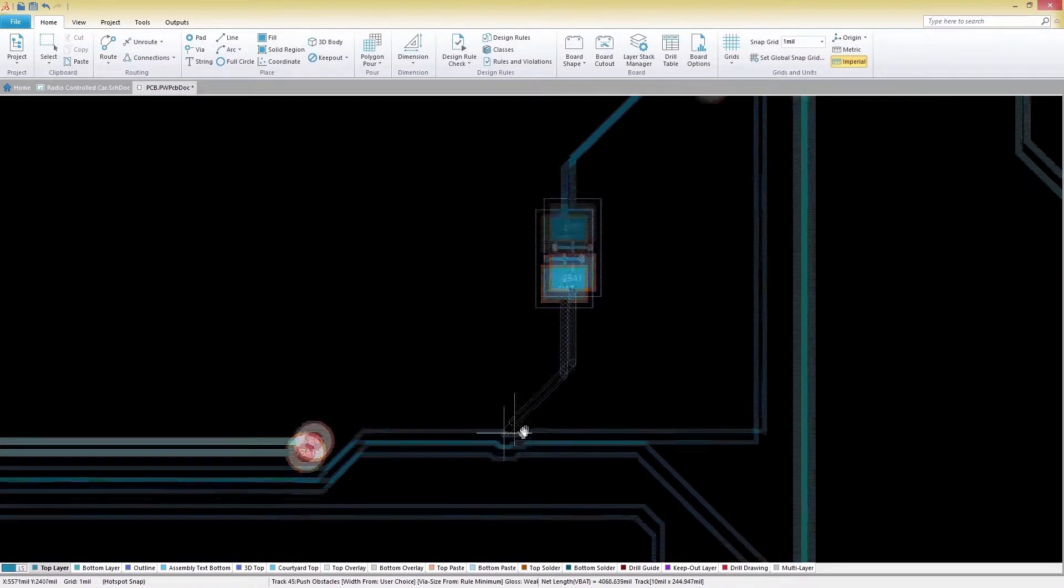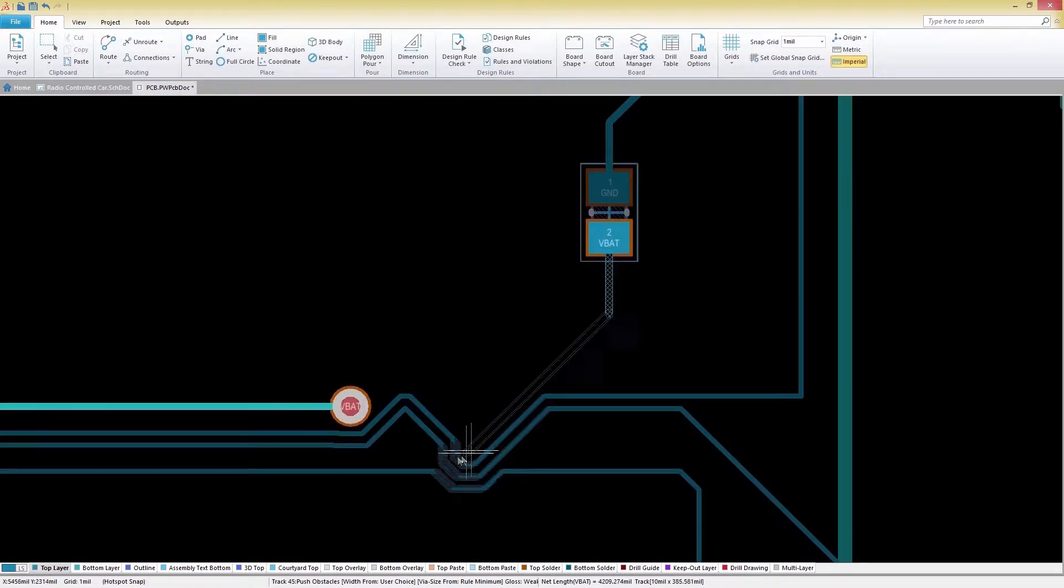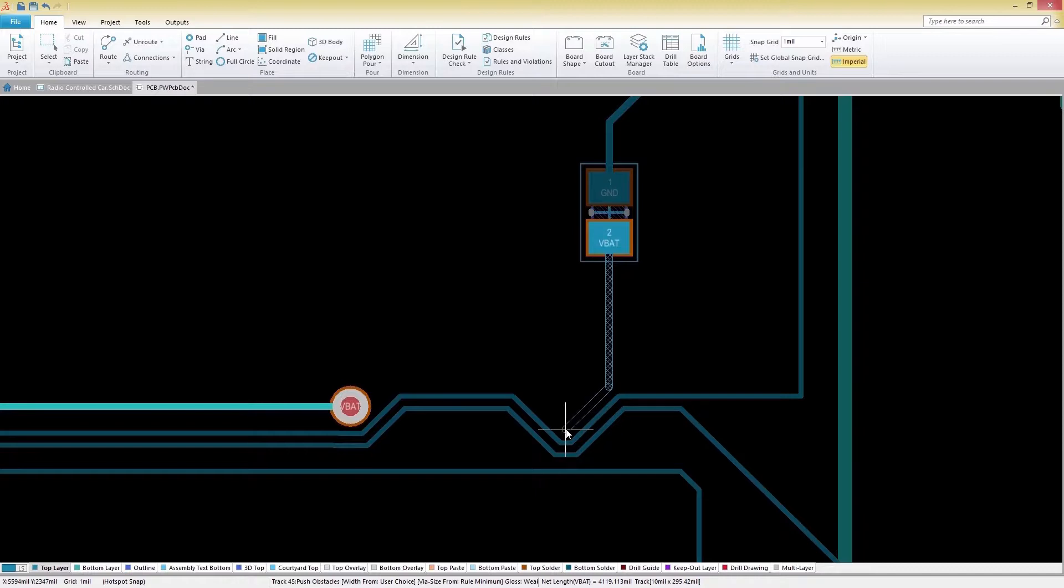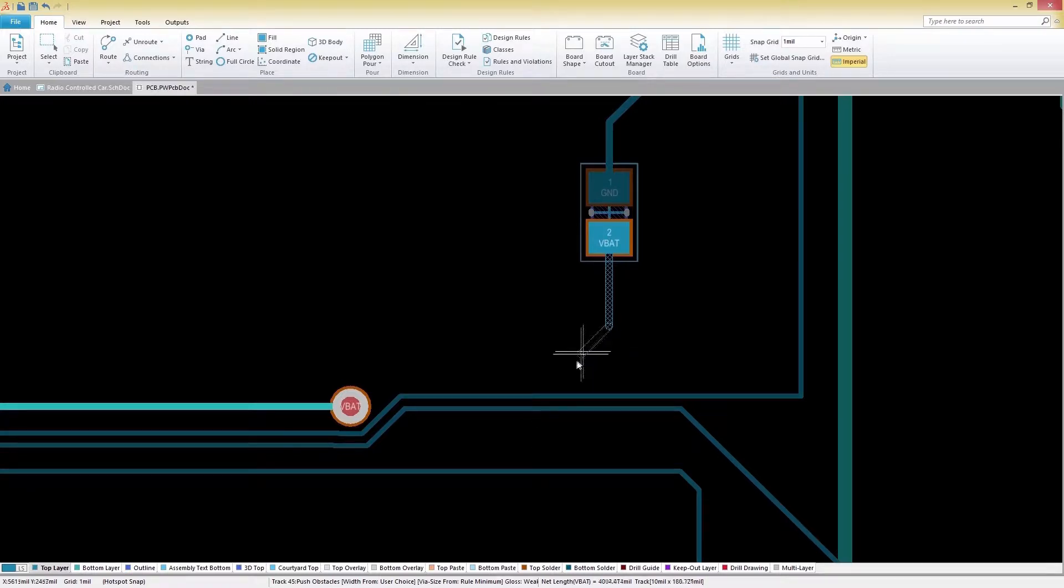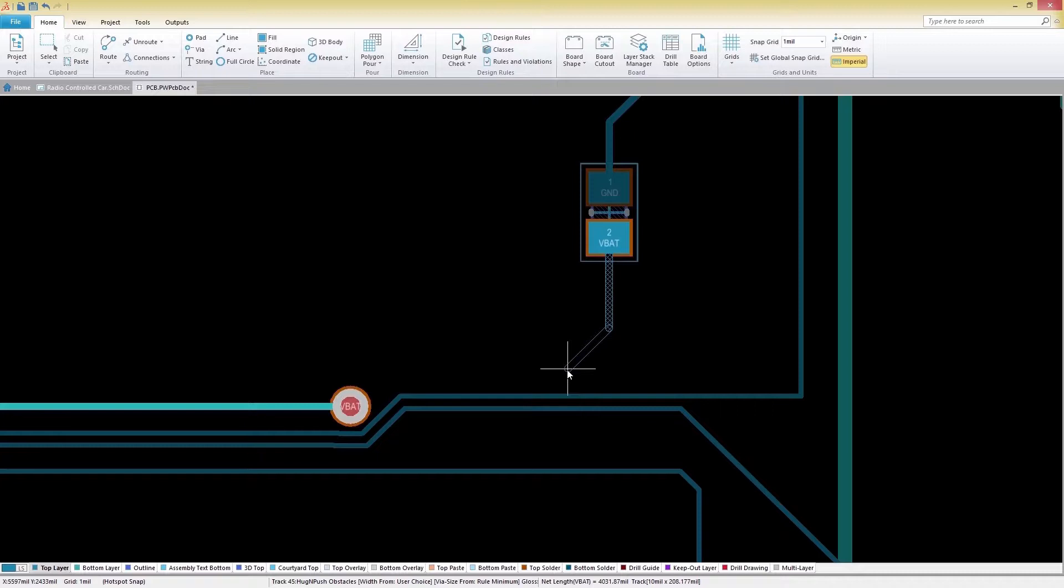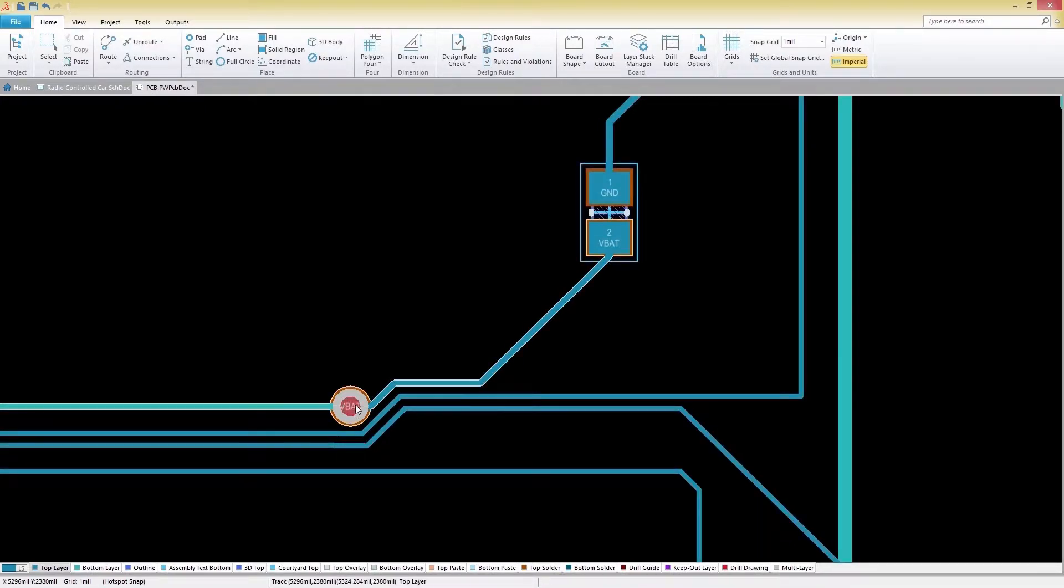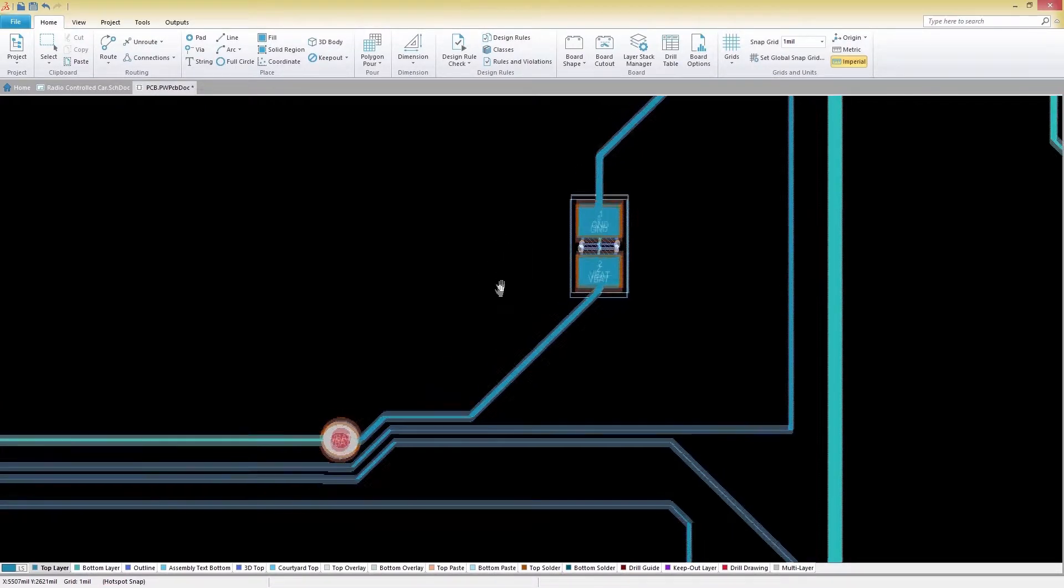You'll notice that our trace is pushing all of the other traces in its way, which isn't desirable at the present moment. To change routing modes, we'll press Shift-R to switch to Hug and Push to finish the routing. Once we've finished routing, we can exit the interactive routing mode by right-clicking or pressing Escape.